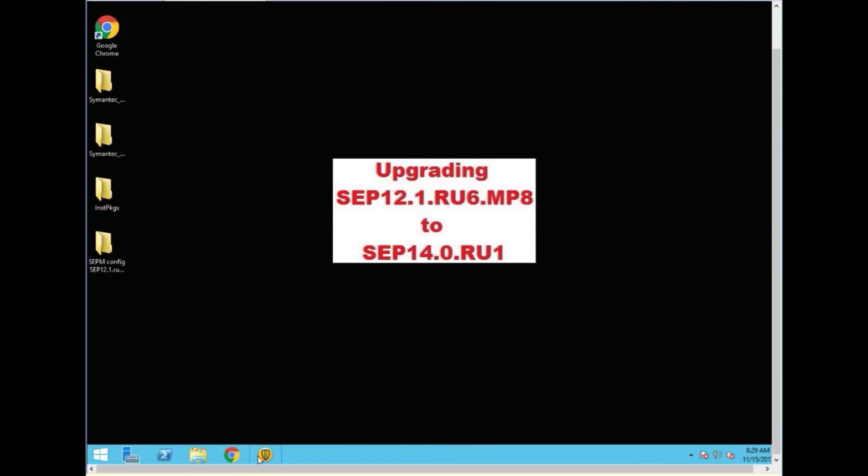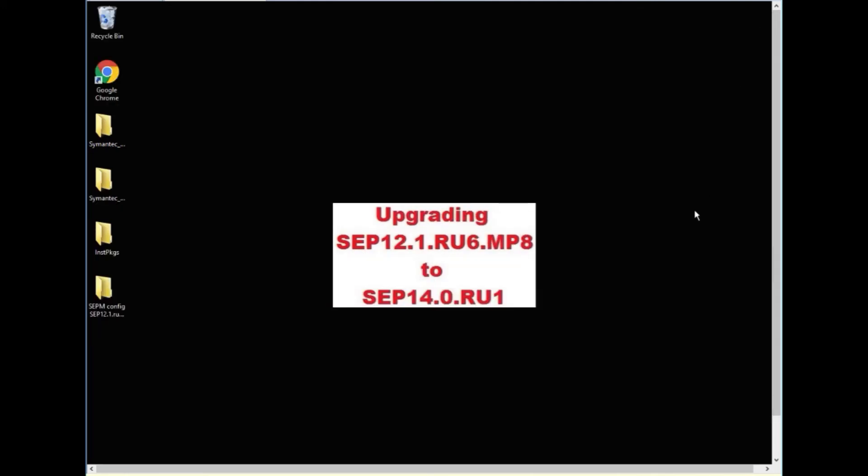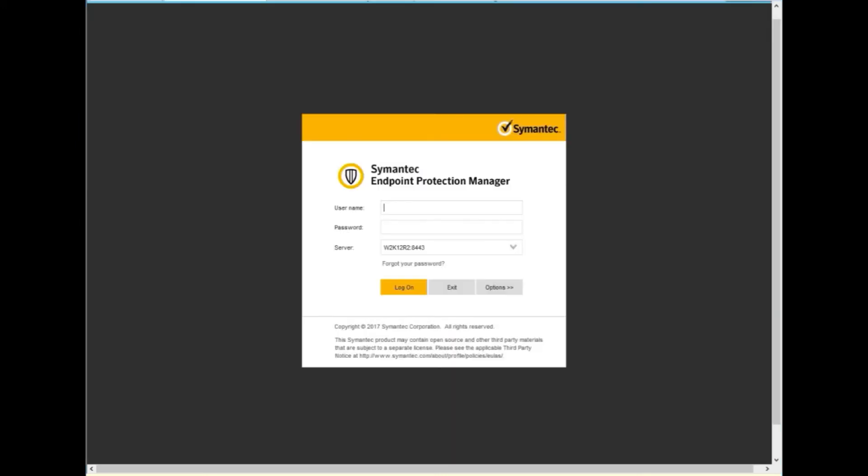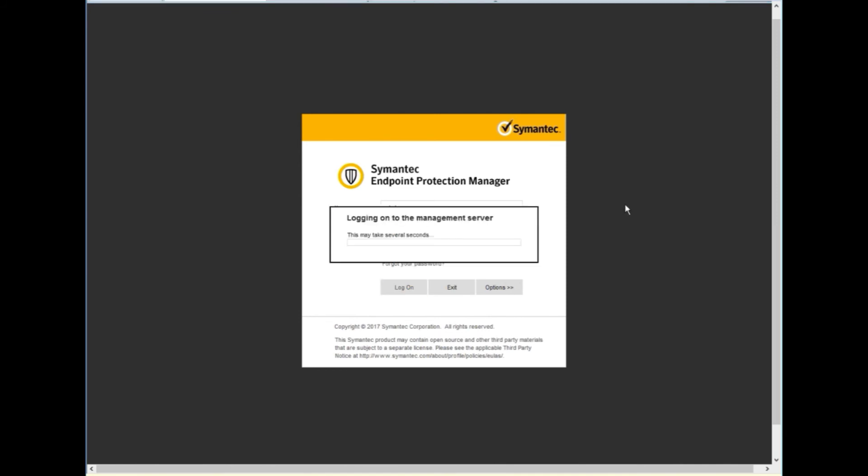Now I'm going to start the manager. We'll go ahead and log in.